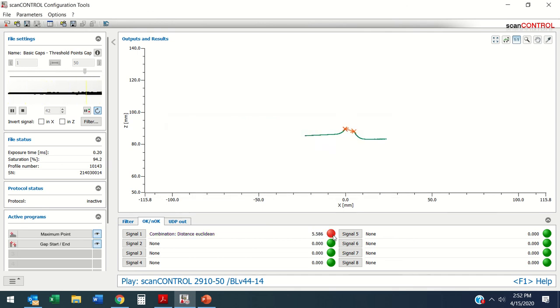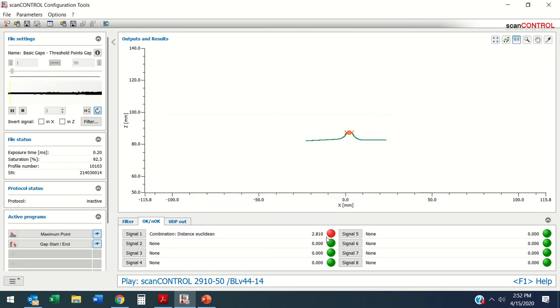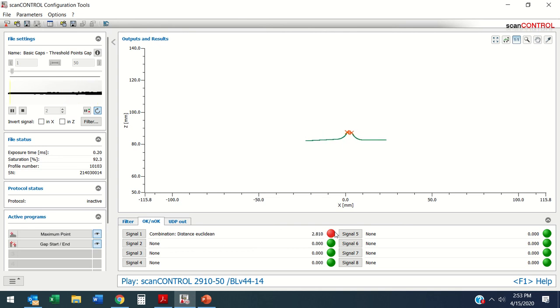So I'll make this 3.26. It's going to stay green while it's in that range and then it's going to go red when it's out. I can send a digital output that says pass/fail on this.